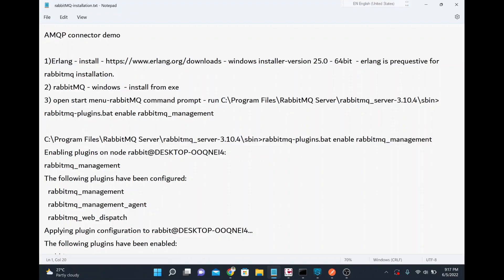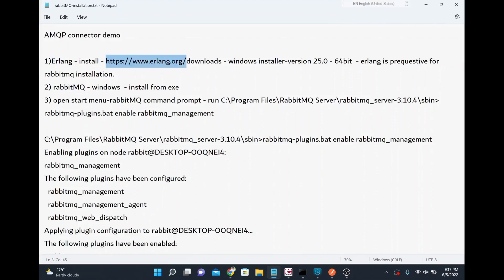In this video we are going to see the AMQP connector and how to use it in MuleSoft. For that we are going to use RabbitMQ, which I have installed on my machine. RabbitMQ requires Erlang, which I also have installed. This is a Windows machine, so I installed it using the Windows exe option.